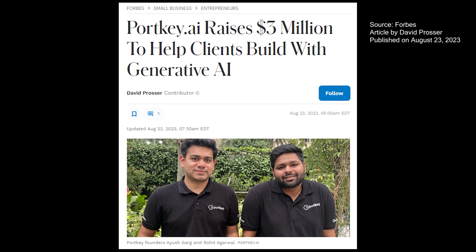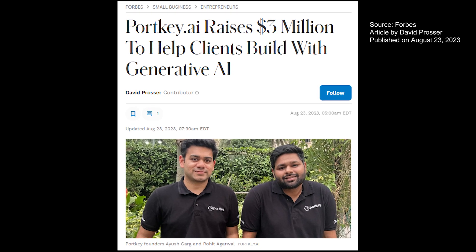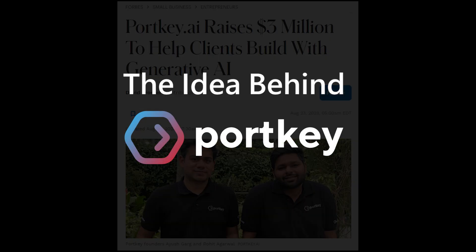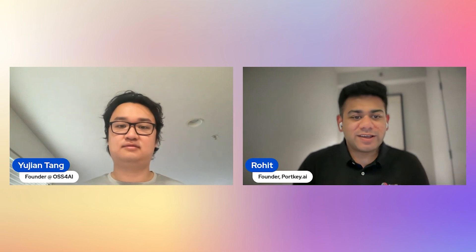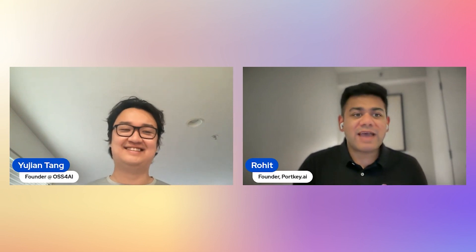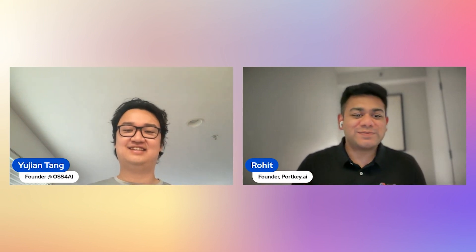Rohit, why don't you tell us a little bit about yourself and Portkey? Absolutely, yeah. So first of all, glad to be here. I've been following Tuesday Tech Talks for some time now, and I'm particularly interested about guardrails for LLMs, so thanks for having me here as well.